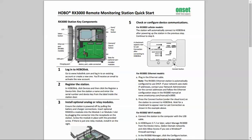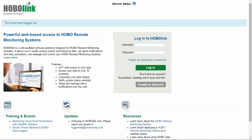The first thing to do is to go into HoboLink.com and create an account if you don't already have one. The way you do that is you click on create an account.